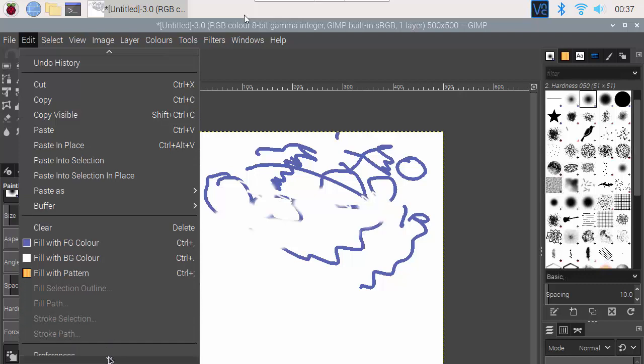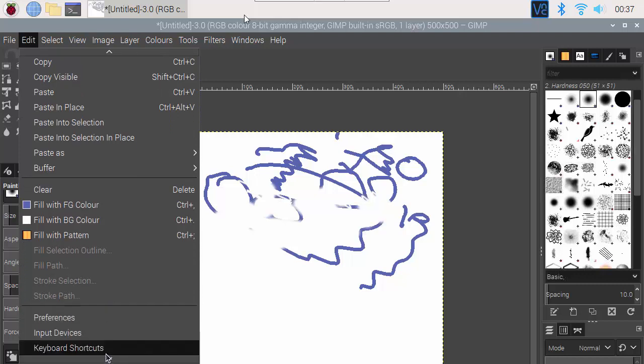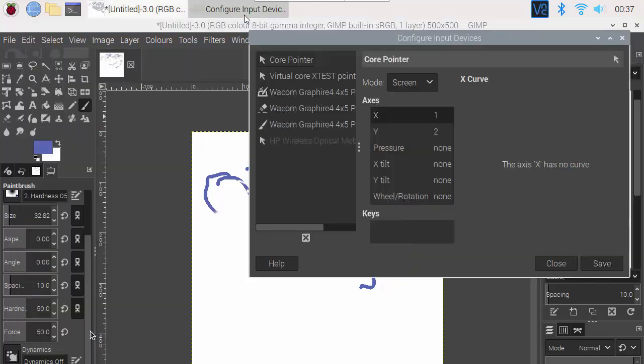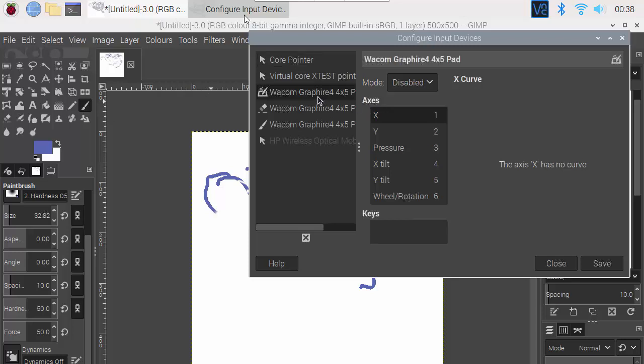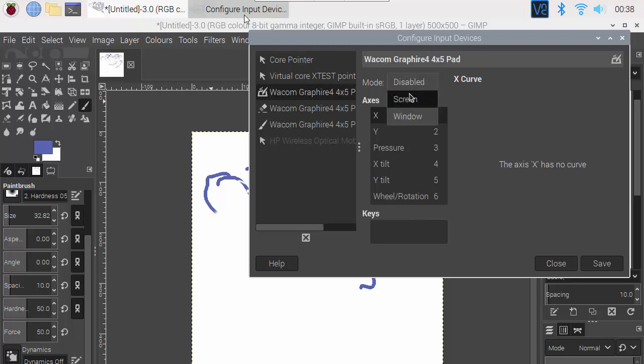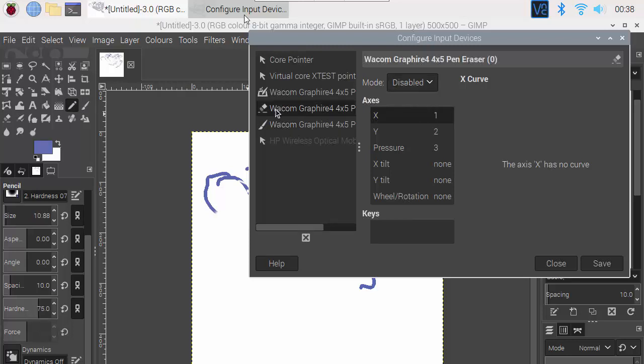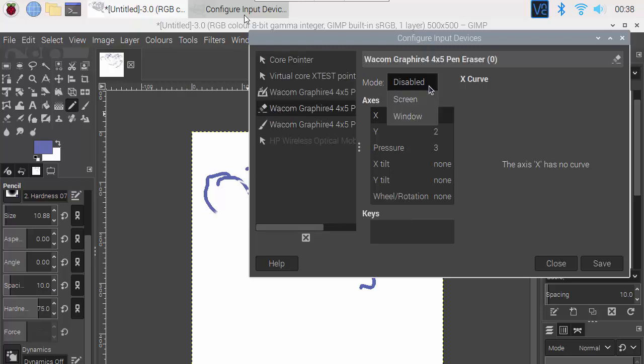If we go to the Edit menu and we go to Input Devices, now when I first did this before I installed the driver it showed two of these three inputs here. So it showed me the tablet and we want to switch this from disabled to screen. It also showed the pen, the brush, and again switch that from disabled to screen. This one didn't show up until I installed the driver, this is the eraser side of the pen, and again switch that from disabled to screen.